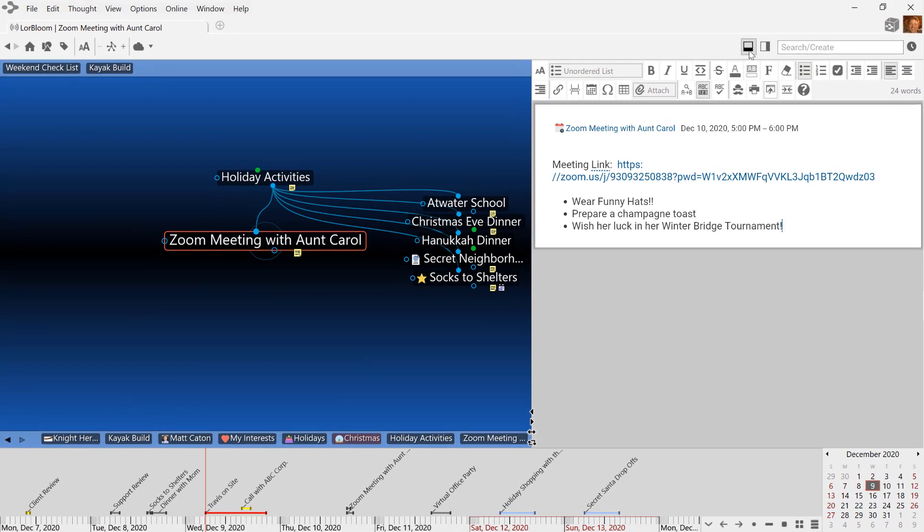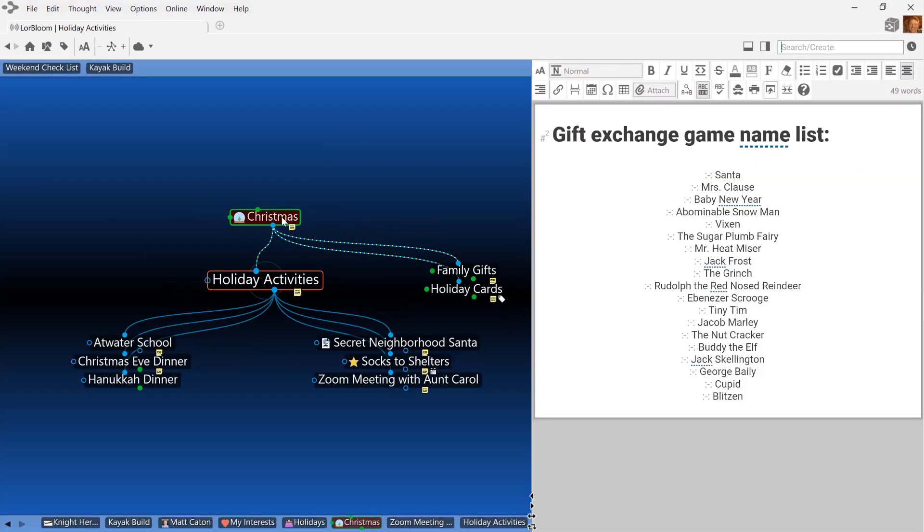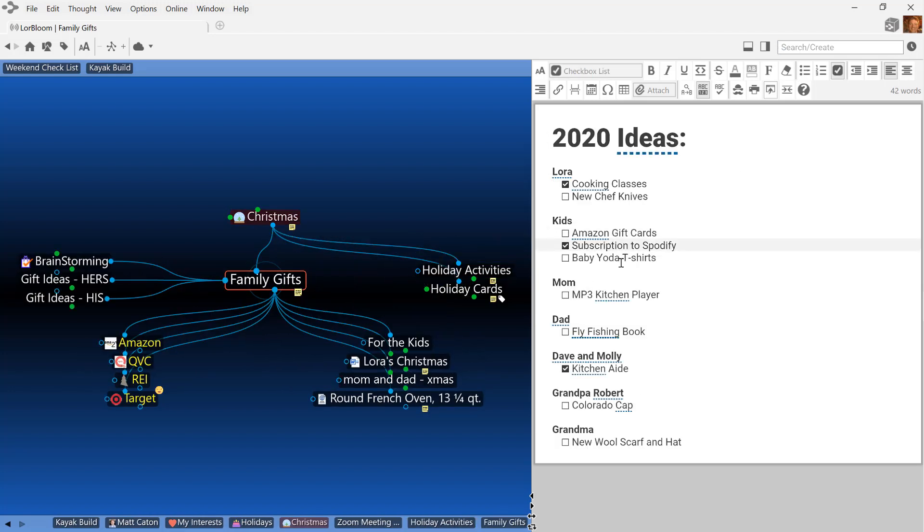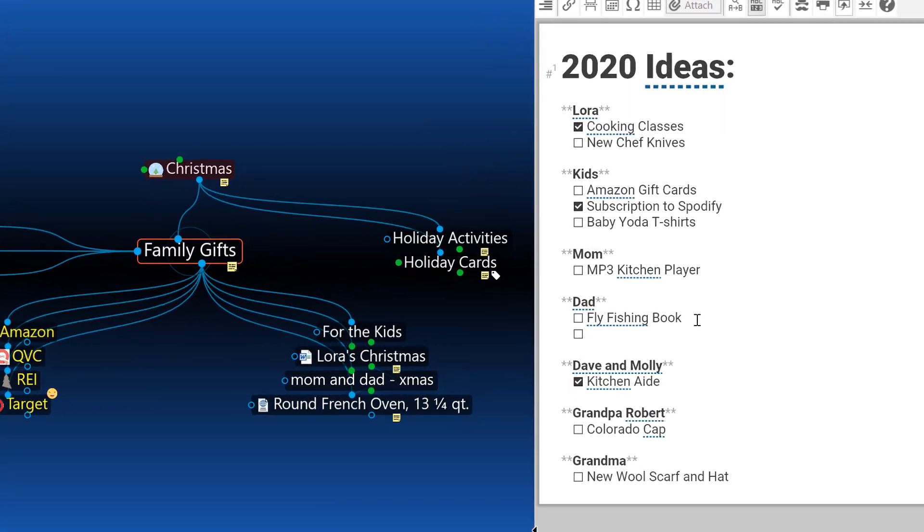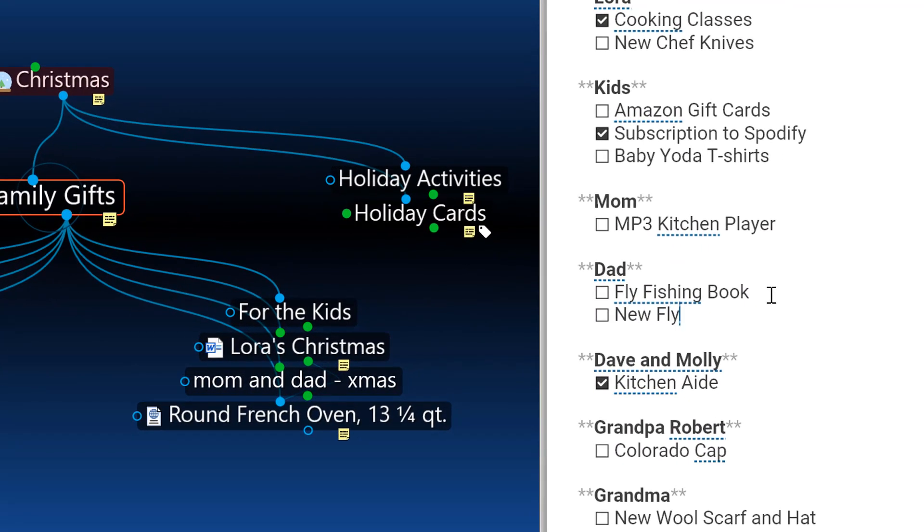The next step in my holiday brain is to keep track of all my gift shopping. Notice that I keep a checklist on my family gifts thought. Anytime I have a new item to purchase, I simply add it to my list.